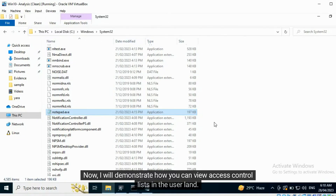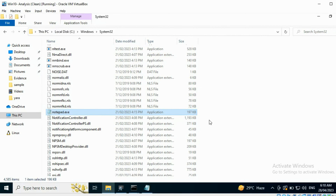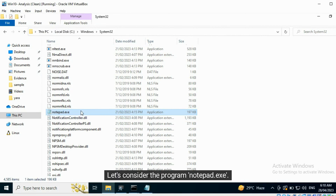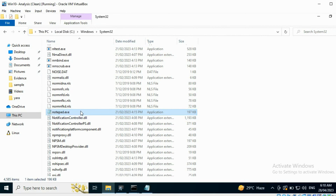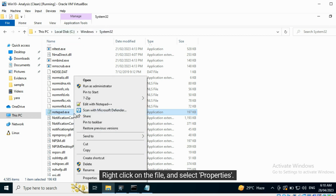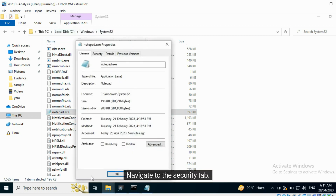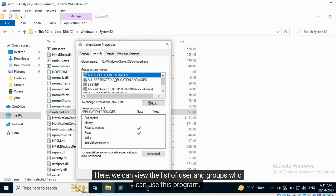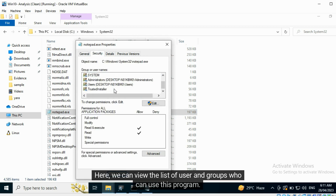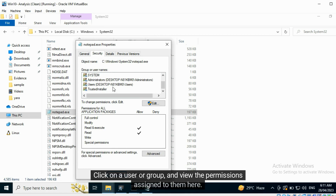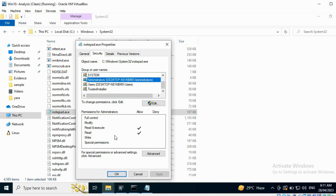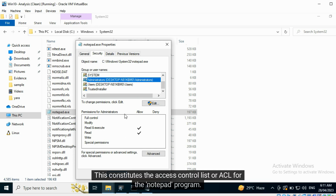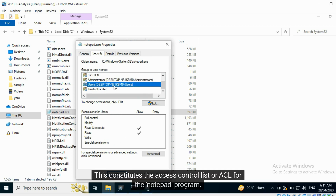Now, I will demonstrate how you can view access control lists in the user land. Let's consider the program Notepad.exe. Right-click on the file and select Properties. Navigate to the Security tab. Here, we can view the list of users and groups who can use this program. Click on a user or group and view the permissions assigned to them here. This constitutes the access control list, or ACL, for the Notepad program.